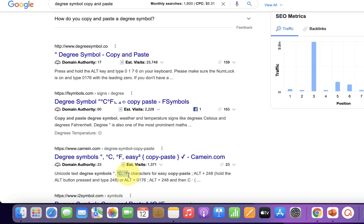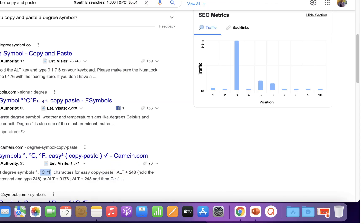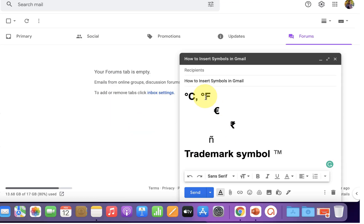Just copy the symbols from the web page and paste it in the Gmail email.